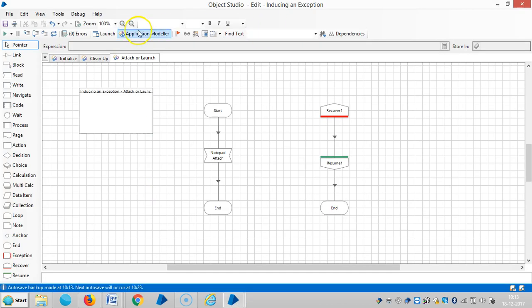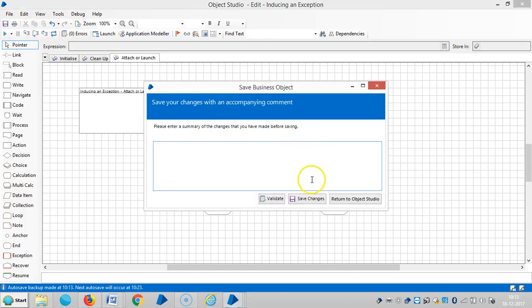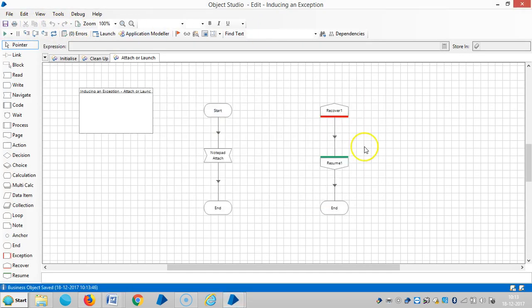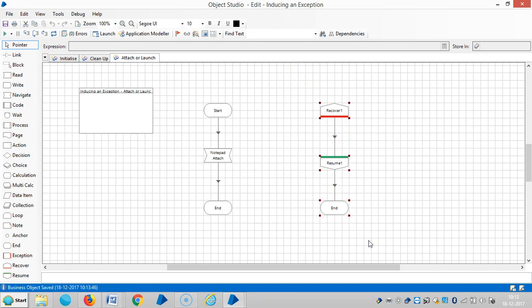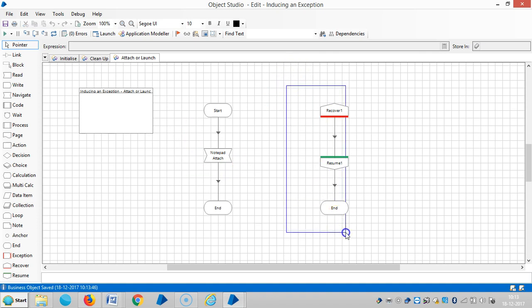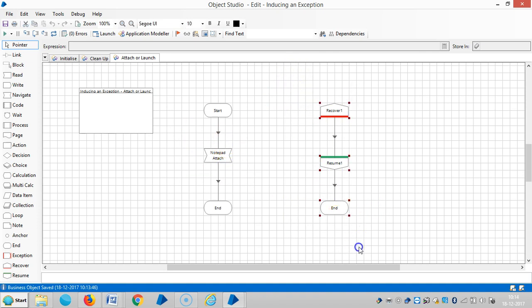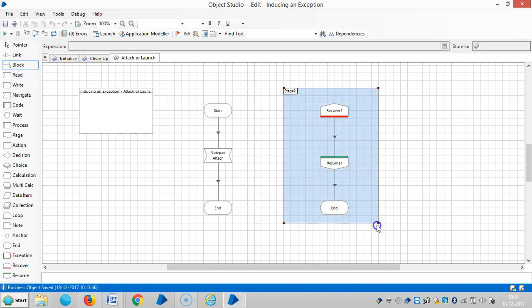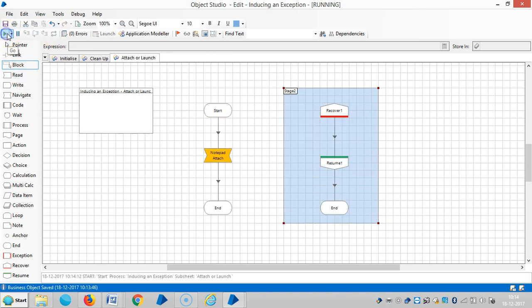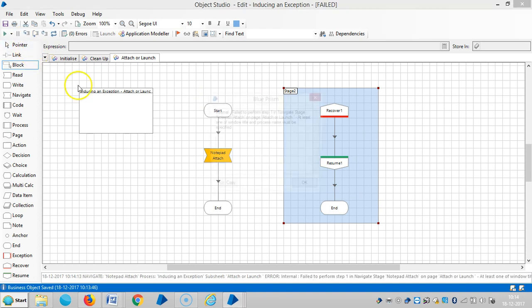Here we will call the recovery block. Whenever an exception rises in the process or business object, the exception block will catch it - the recovery block will handle that raised exception.